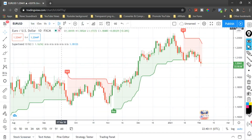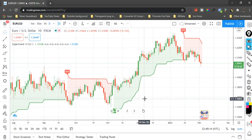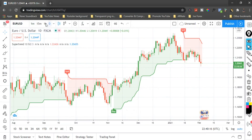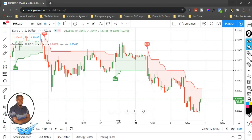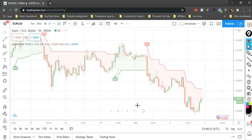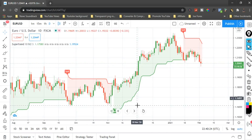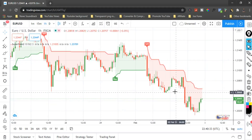We are currently on the daily time frame, but before I explain that part, let's shift down to the one-hour time frame. We'll come back to the daily time frame later in the video. If you look at the daily time frame it filters the signal very clearly, but let's start on the one-hour time frame first.